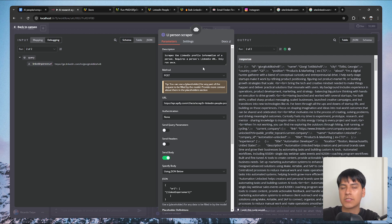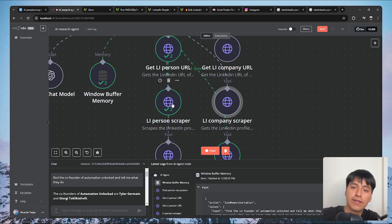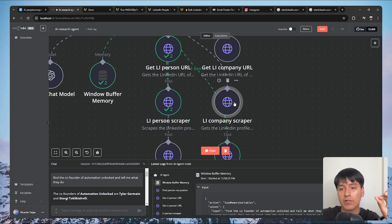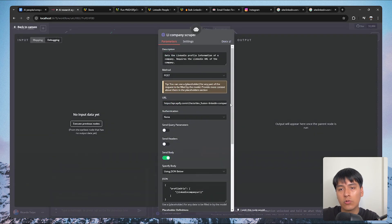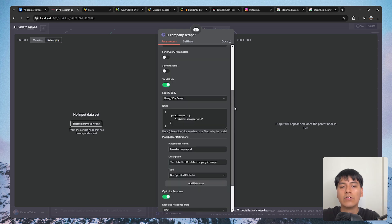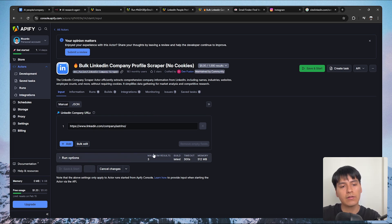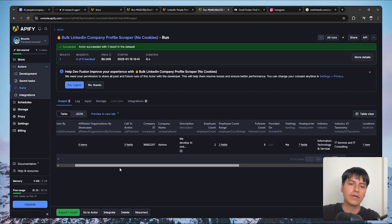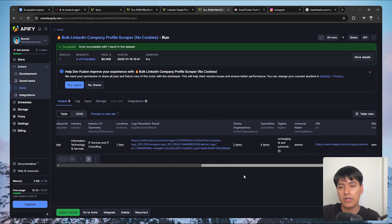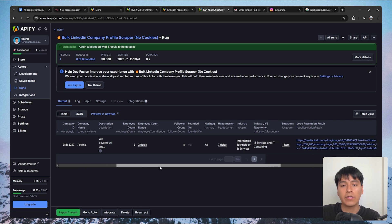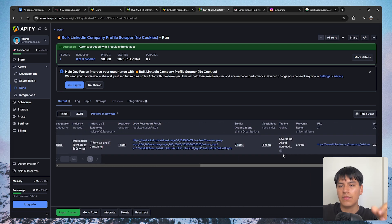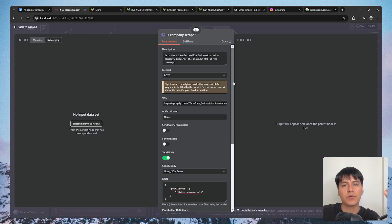The next tool scrapes a company page on LinkedIn using the Apify 'Bulk LinkedIn Company Profile Scraper.' Everything is basically the same; you just input a URL and it outputs the scraped company data — company name, employee count, follower count, tagline, category, and more. Just make sure to change the URL to the correct Apify actor endpoint.